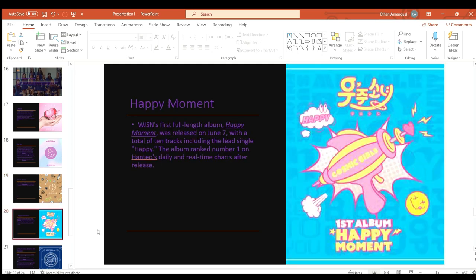Cosmic Girls' first full-length album Happy Moment was released on June 7th with a total of 10 tracks including the lead single Happy. The album reached number one on the Hanteo daily and real-time charts after release.